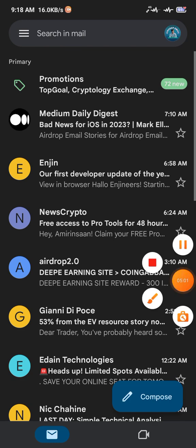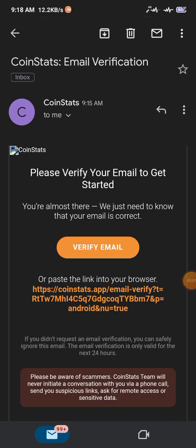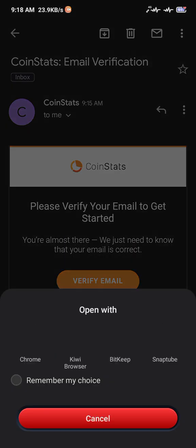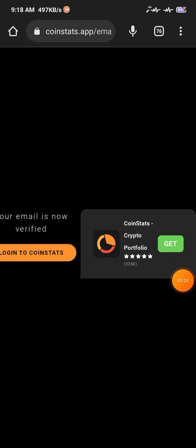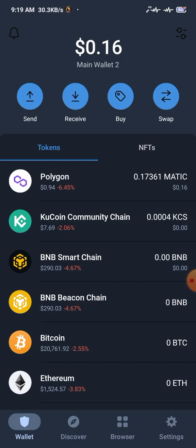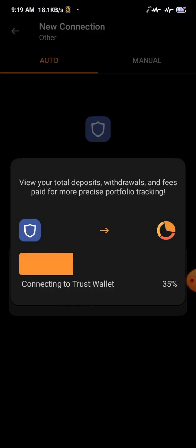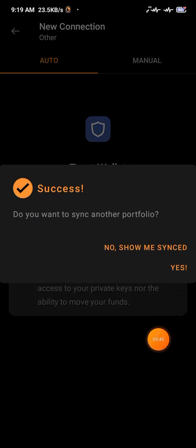I'm going to switch to my Gmail. Click on Verify Email, then go back to the browser and wait for loading to complete. Here you can see your email is now verified. Now click on Connect Wallet again, select Trust Wallet, click Connect, and do the same steps again. The connection between the wallet and CoinStats is now done.